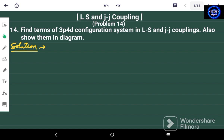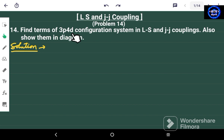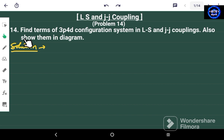Hello friends and welcome again to my channel PhySci. This is problem number 14 on LS and JJ Coupling. In this problem we have to find the terms of the 3P 4D configuration system, both in LS and JJ Coupling, and we also have to show all the terms by making a diagram.